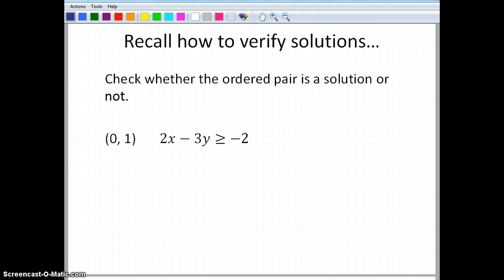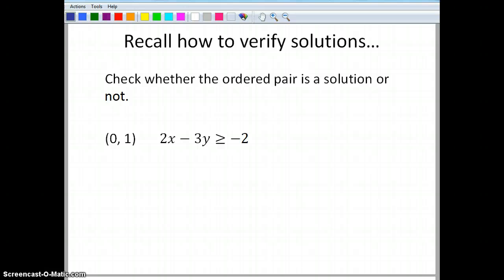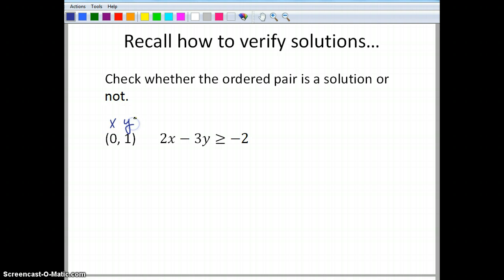One of the first things I want us to do is recall how to verify solutions. We're going to check whether this ordered pair, (0, 1), is a solution to 2x minus 3y is greater than or equal to negative 2. The first thing I have to remember is the first number in the ordered pair is my x value, the second number is my y value. Now I'm just going to plug it in and see if it makes a true statement.